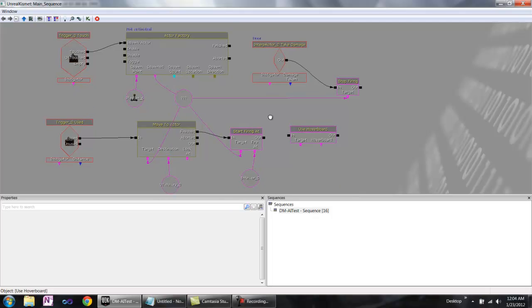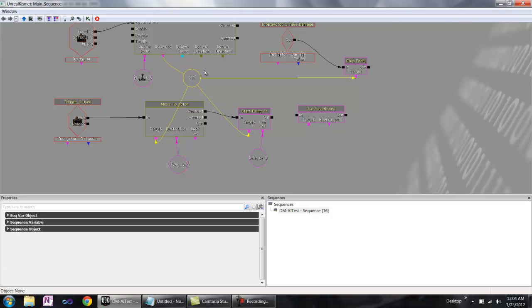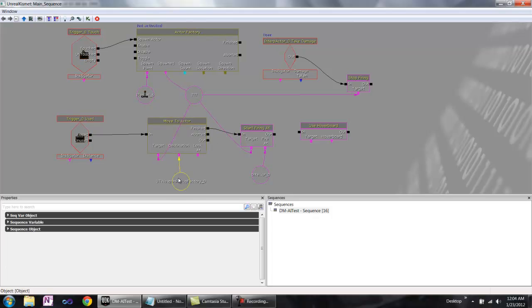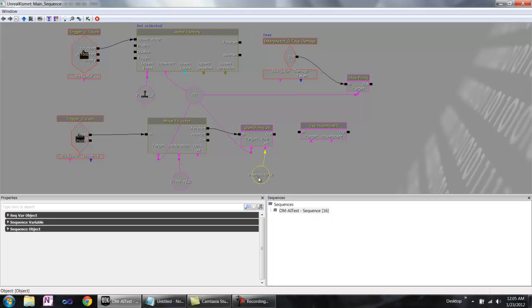Let's look at this start firing at node right here. When the actor in question, which is its target—it is a spawned bot from the actor factory—when it finishes moving to whatever this is moving to, which happens to be a weapon pickup, it will fire at the door, which is this interpolating actor. And when it's done, it won't do anything.